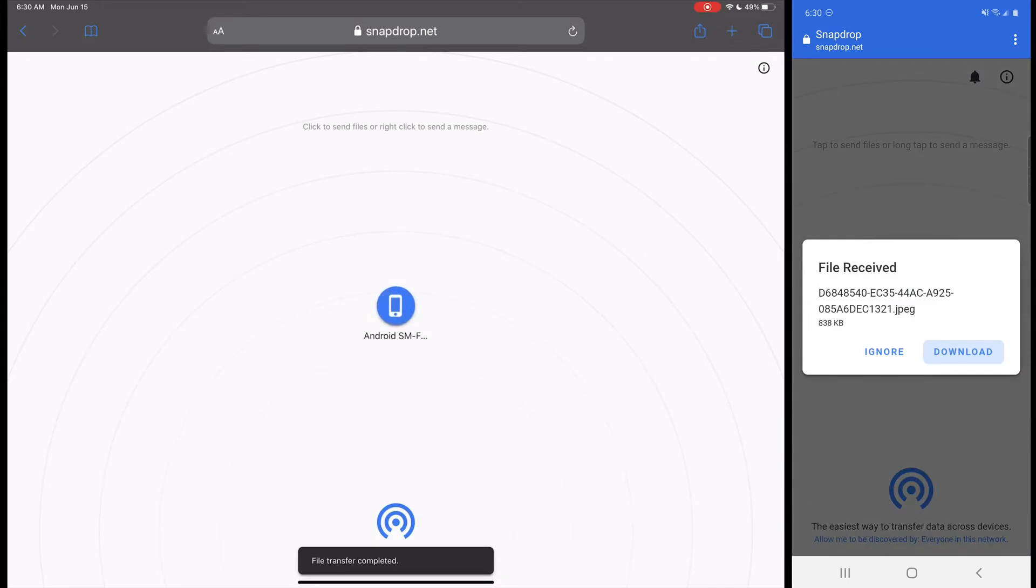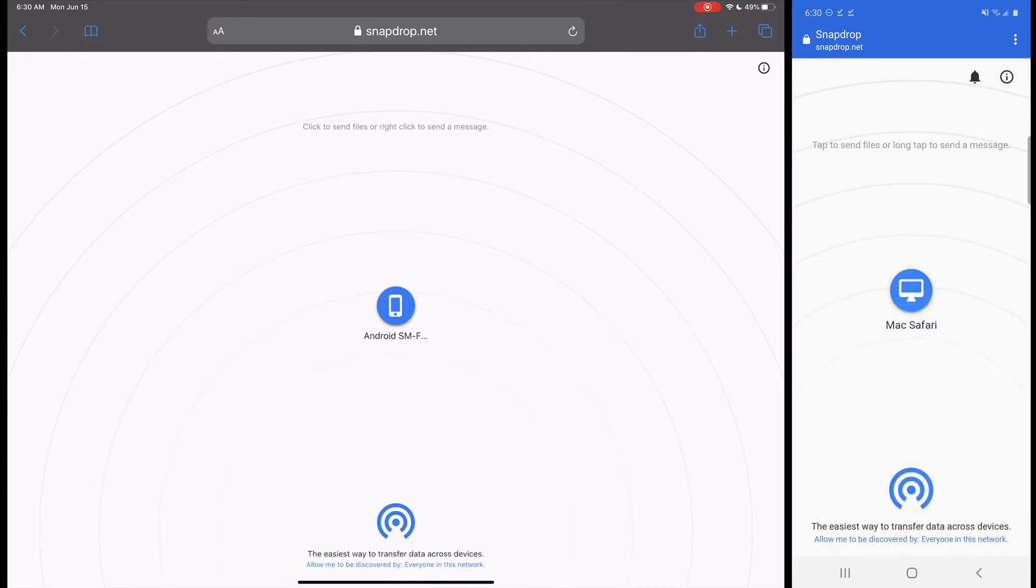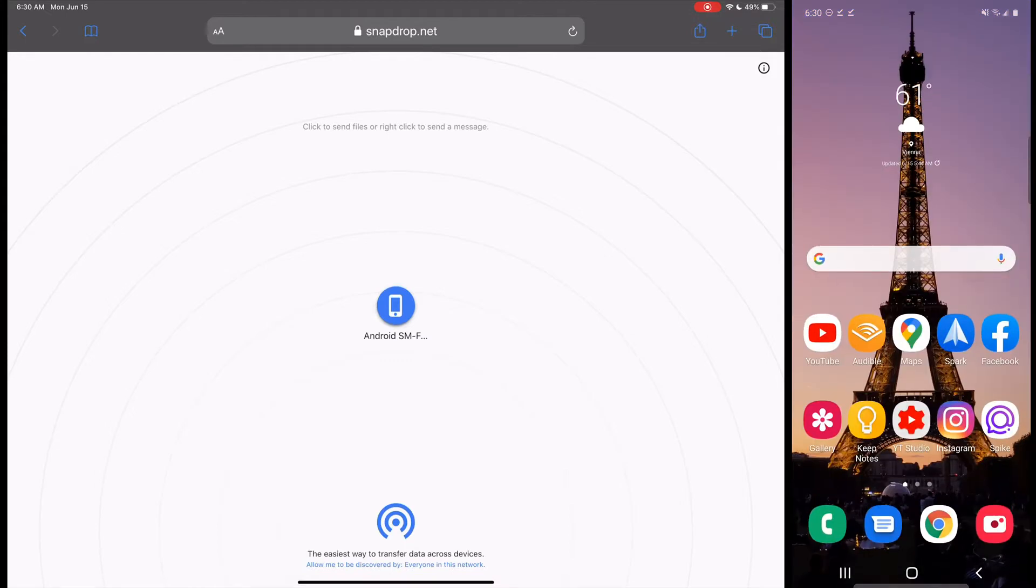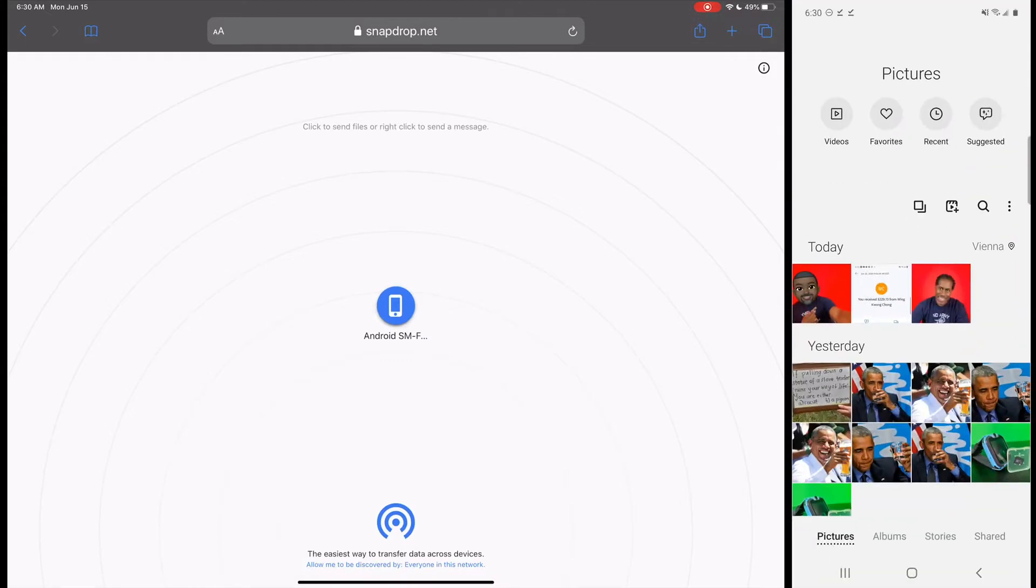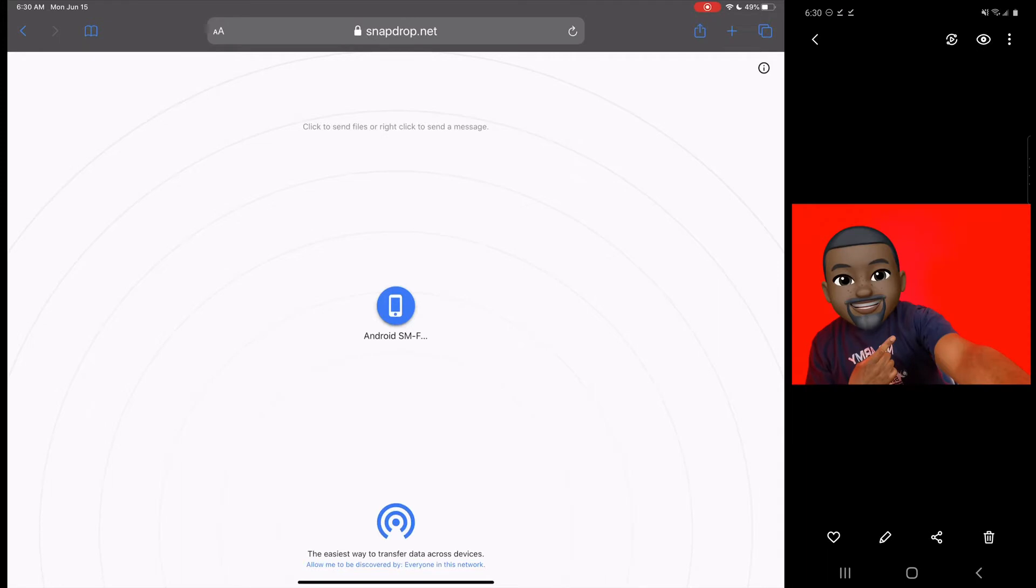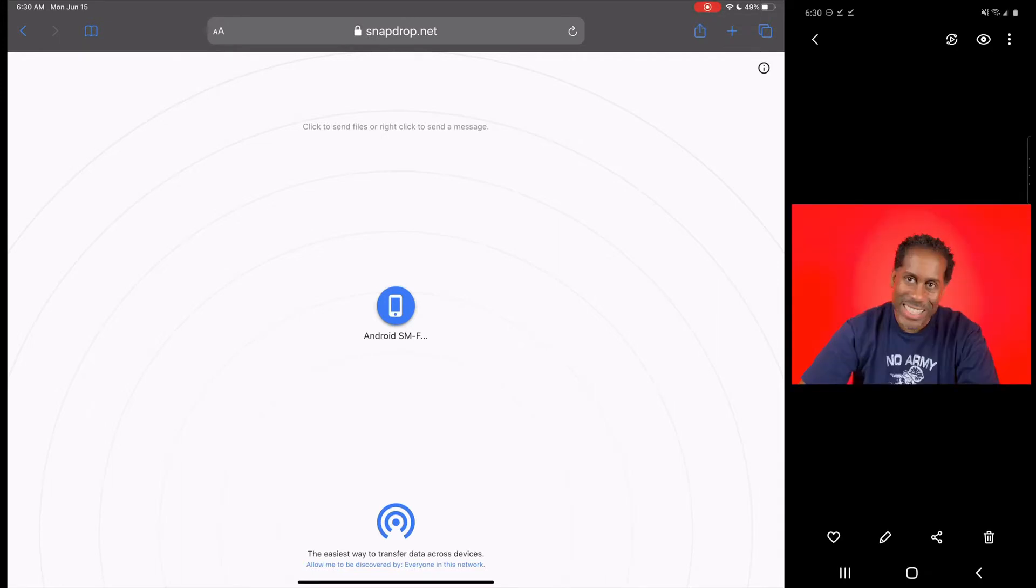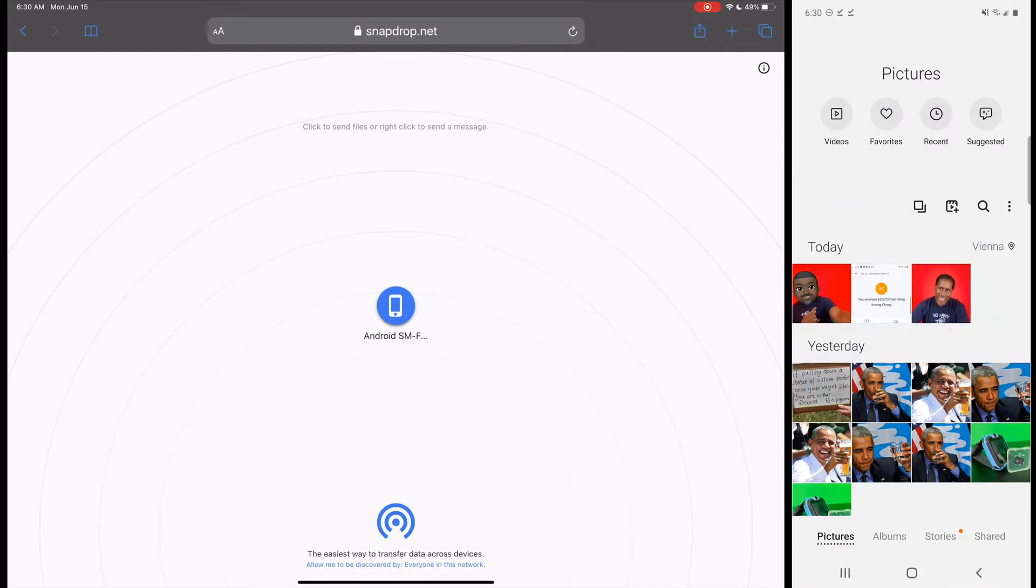And we can see it's already there. So we'll just click on download for the first one. We'll click download for the second one and just like that they're already available. So now I'm going to go over to my gallery and there they are right there. I can click that and there it is. I'm going to go back. I'll click the other one and there it is and it's just that easy.